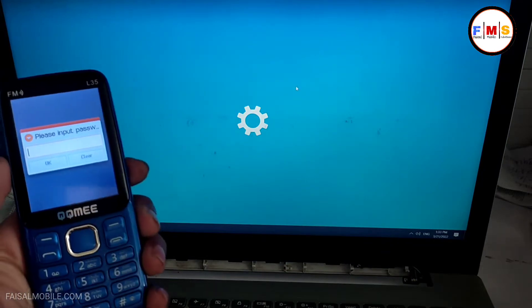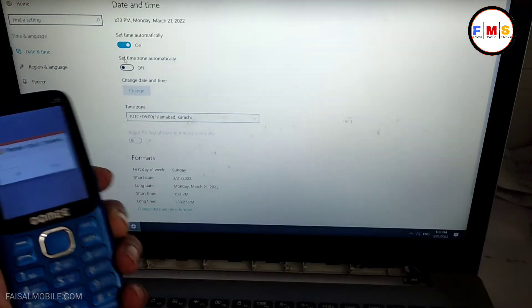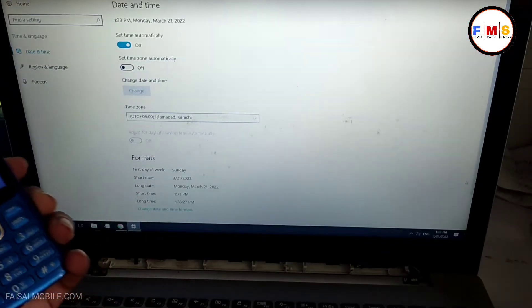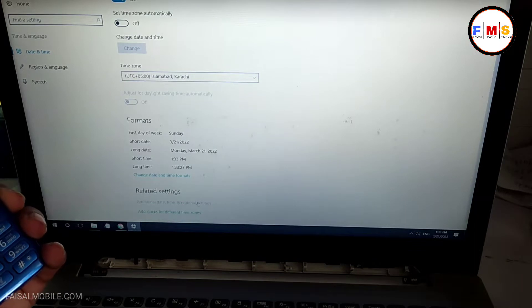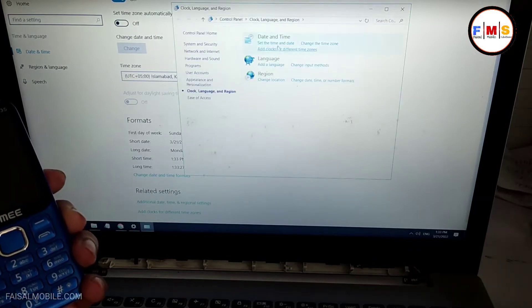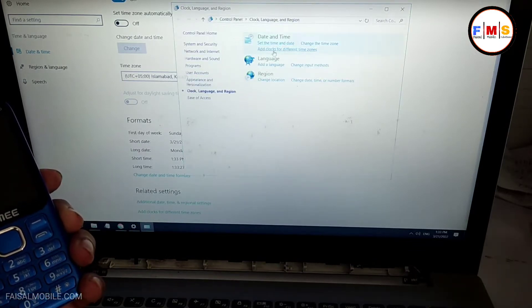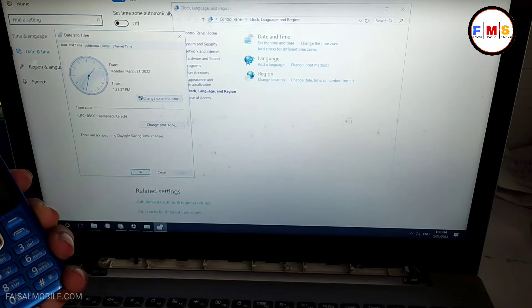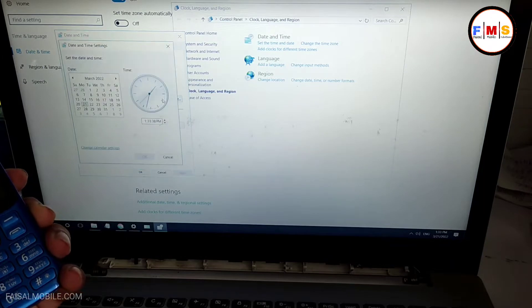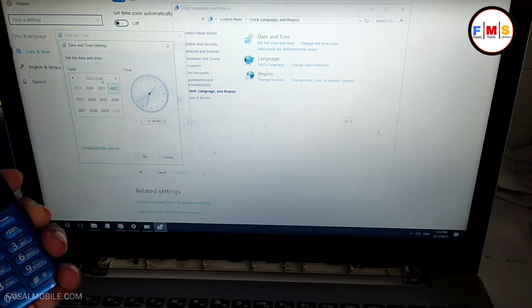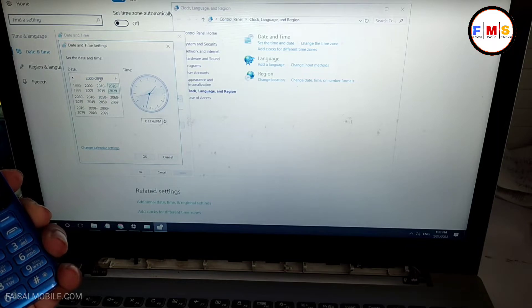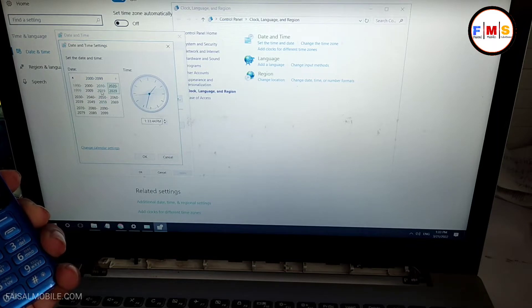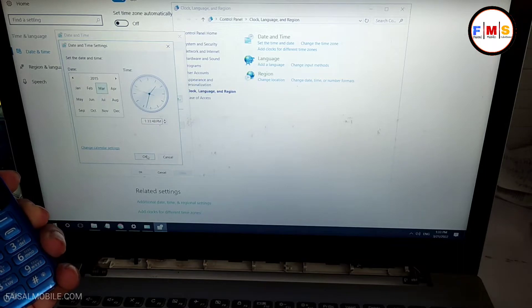First of all, you need to adjust your time and date in computer. I just make it back to 2016 or 15. So first of all we need to change our date. I just make it a little bit before.